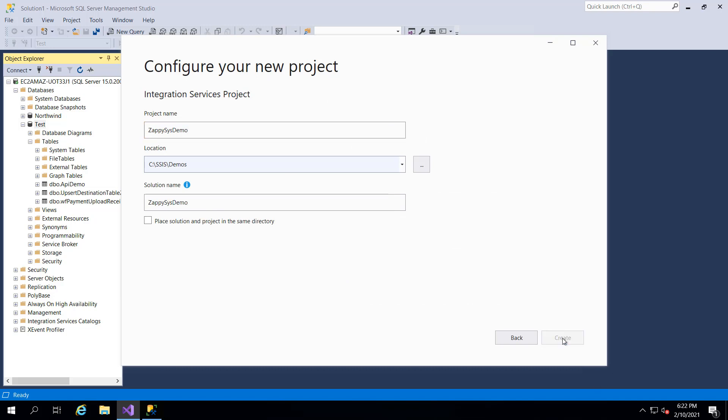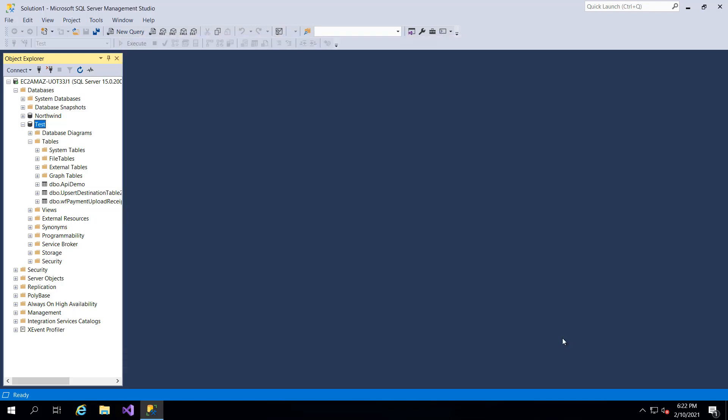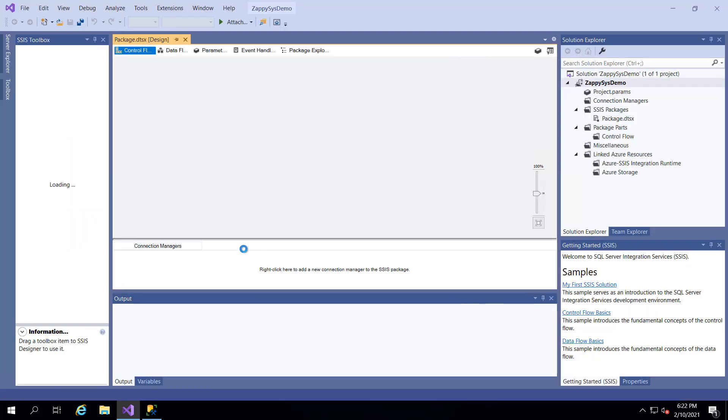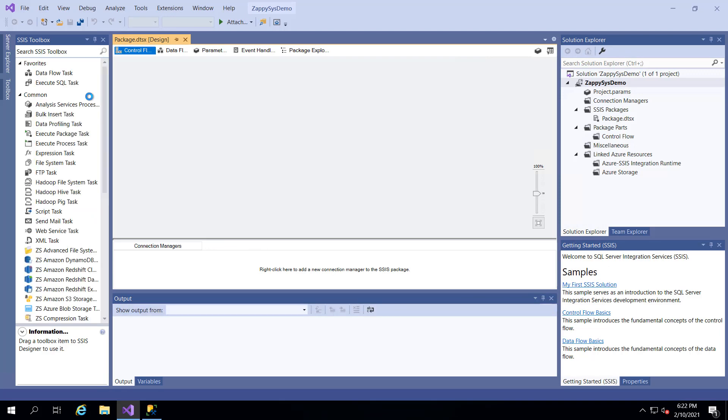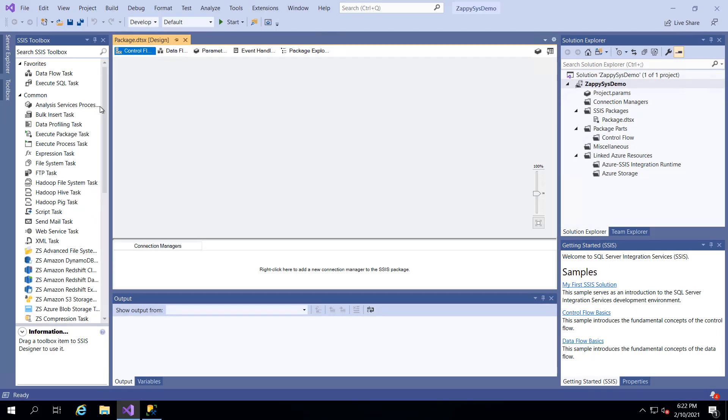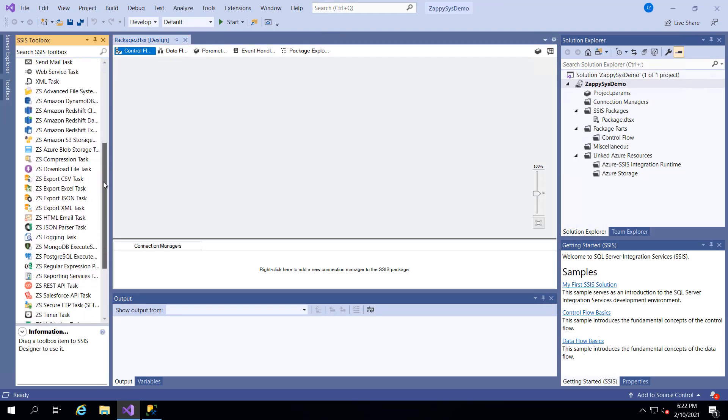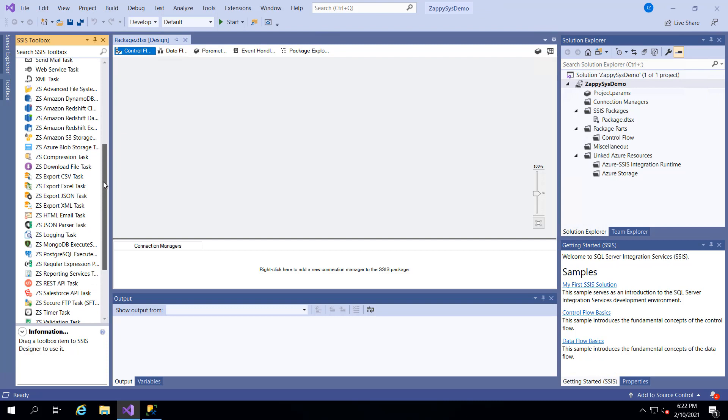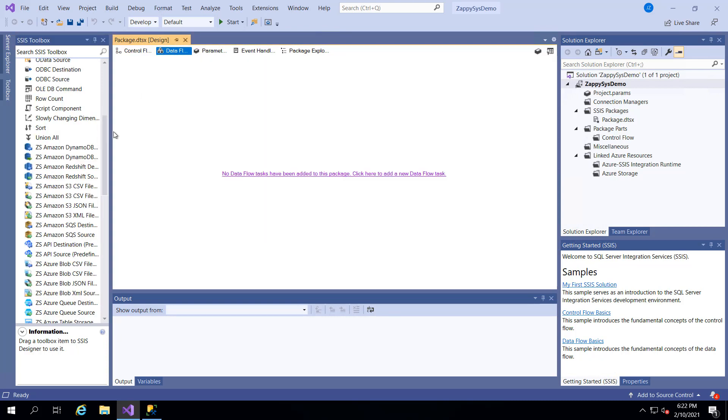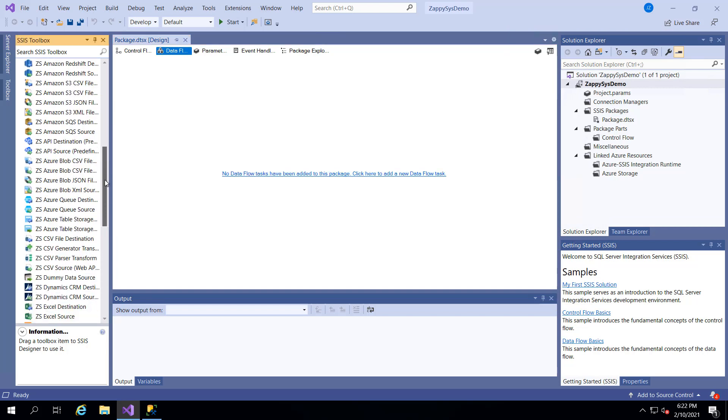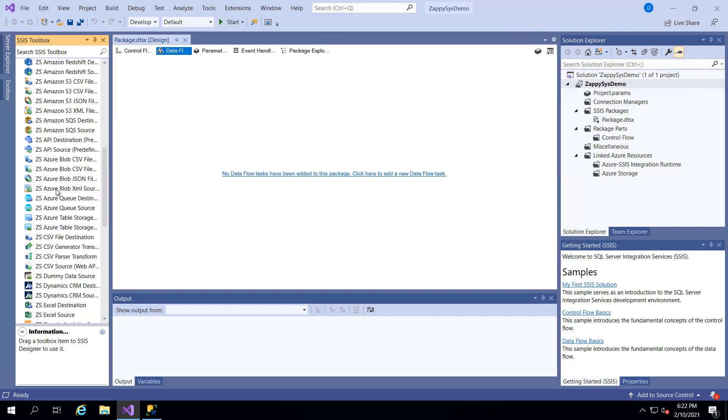So immediately when the project gets created you should notice about 70 plus custom components in the toolbox on the left hand side. All of these have the ZS prefix and you'll see some if you're on the control flow pane and you'll see additional components if you're on the data flow pane. So these are all of the components that you would get once you install this PowerPack.